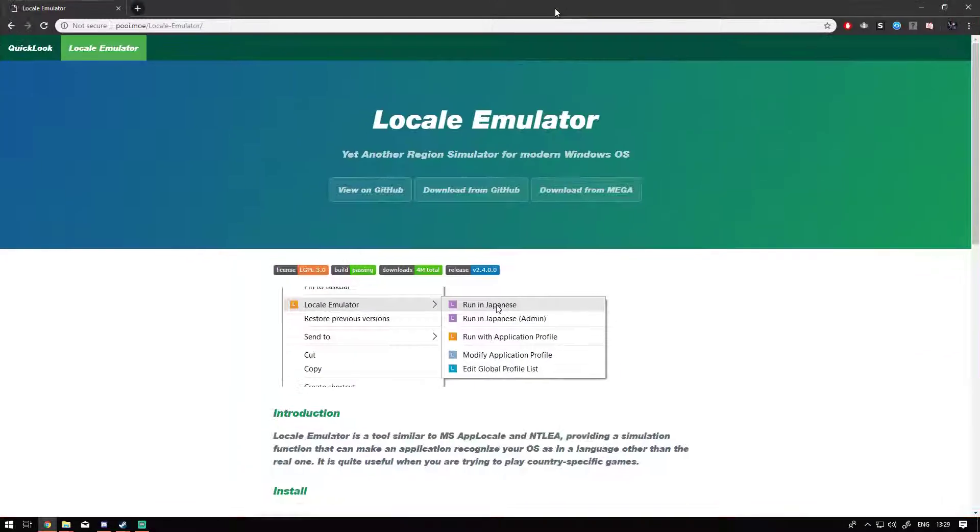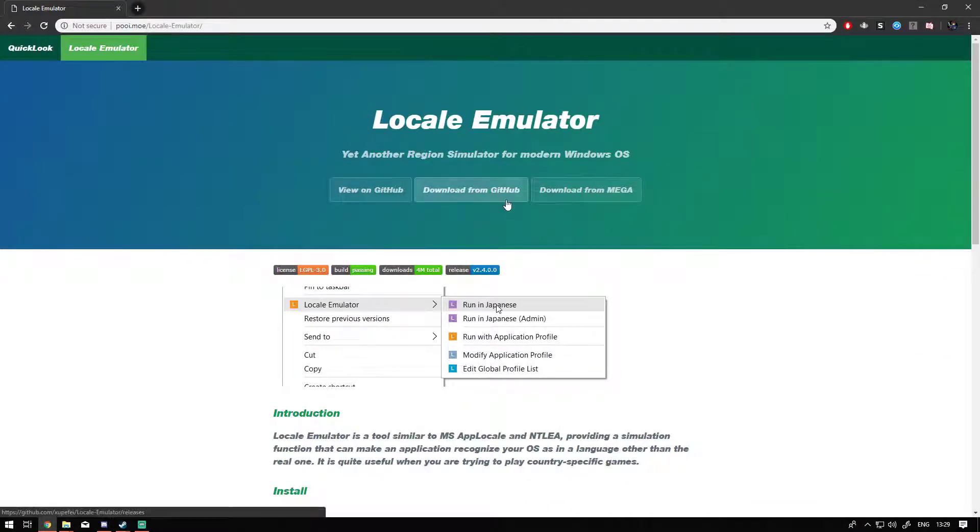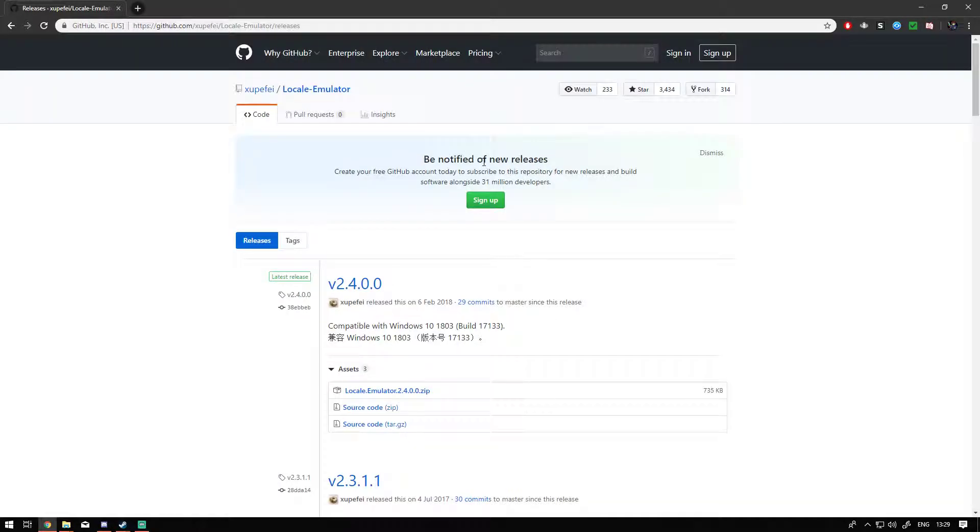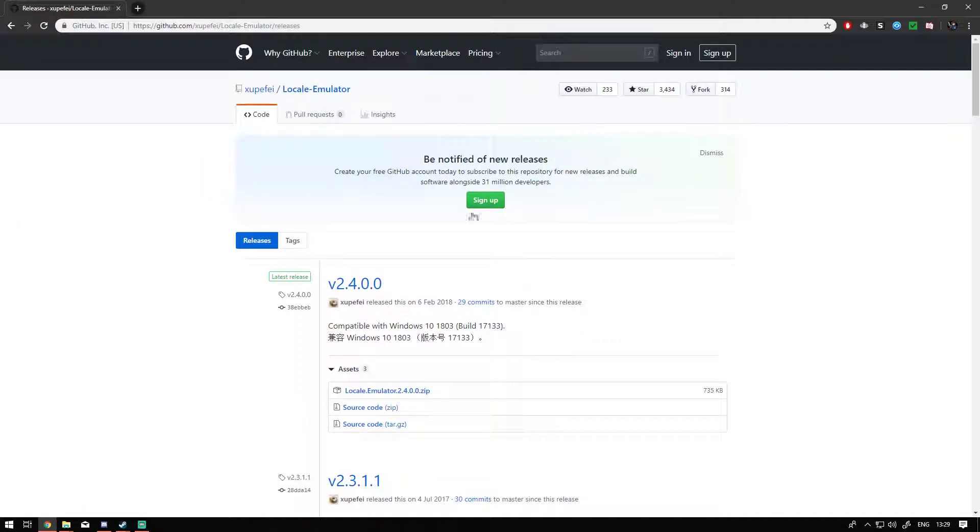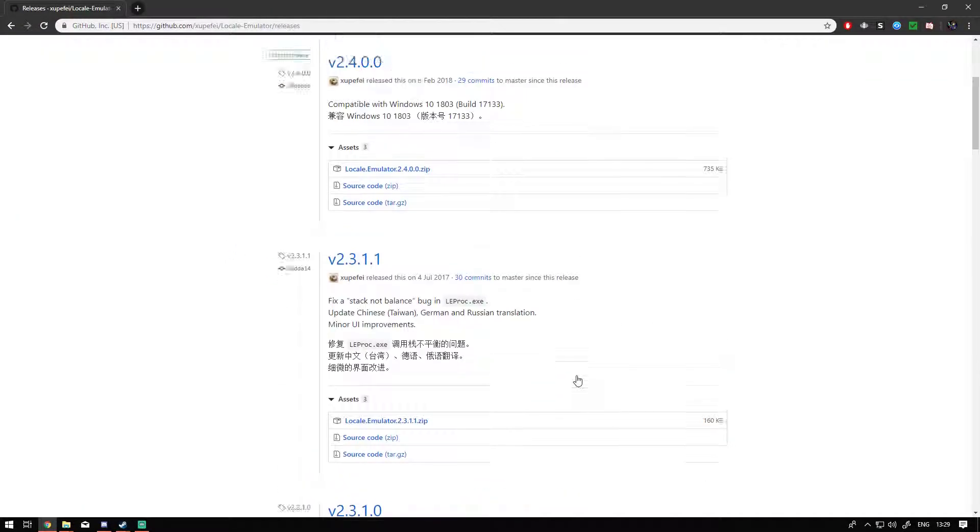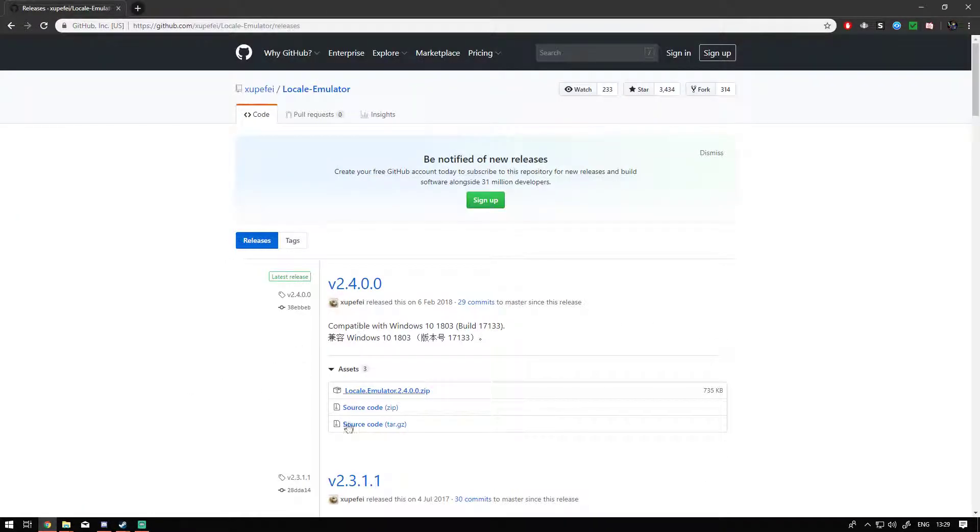go to this locale emulator. Basically what it does is it allows you to trick the game into thinking that you're running from a Japanese locale, and it can find the correct font to display.